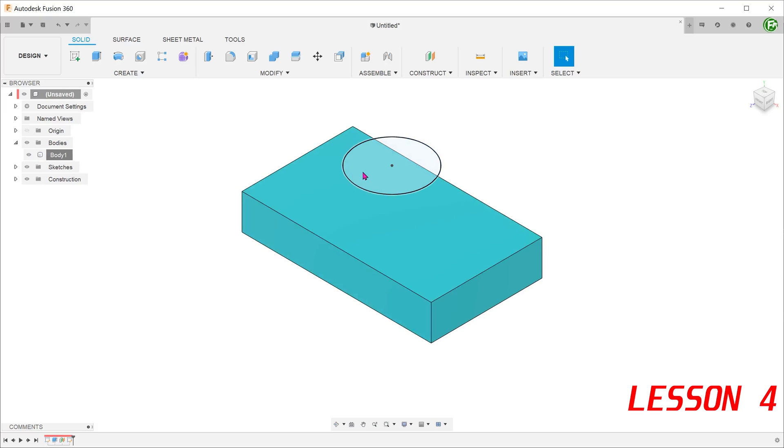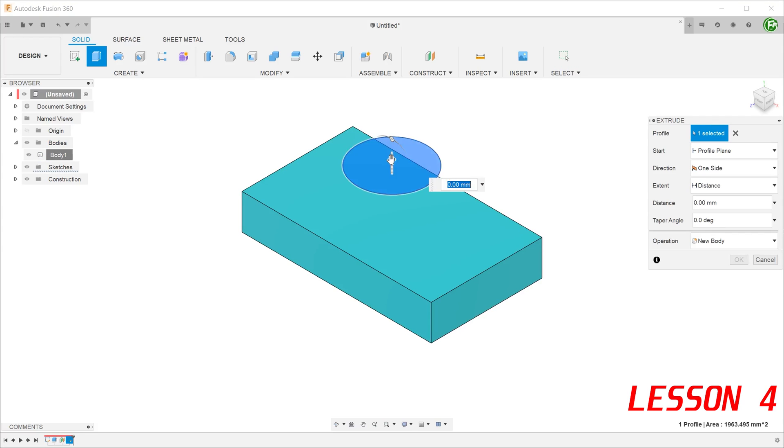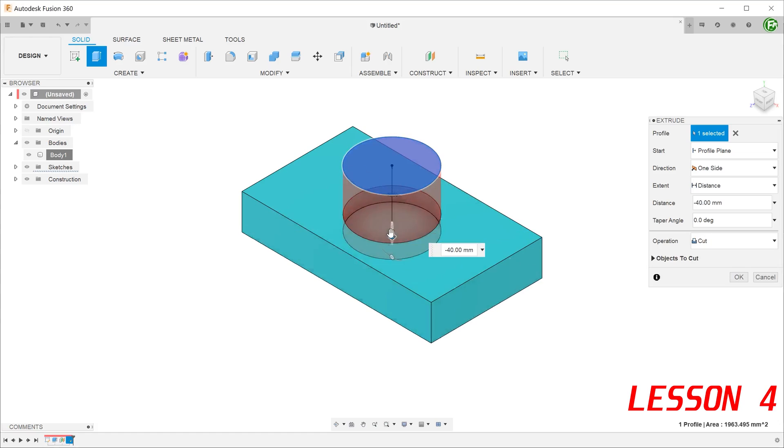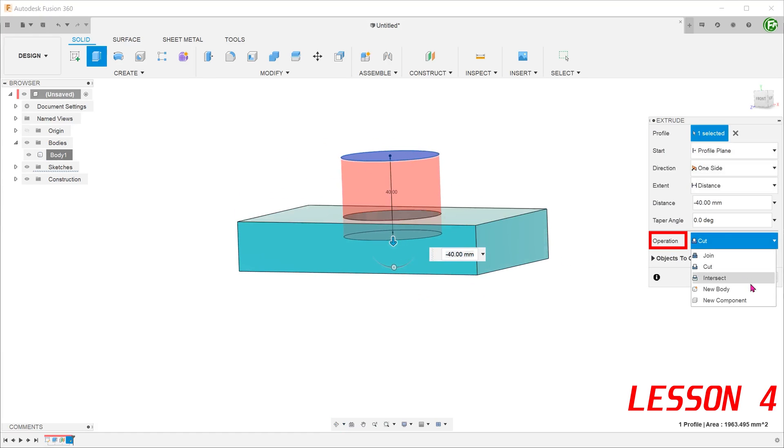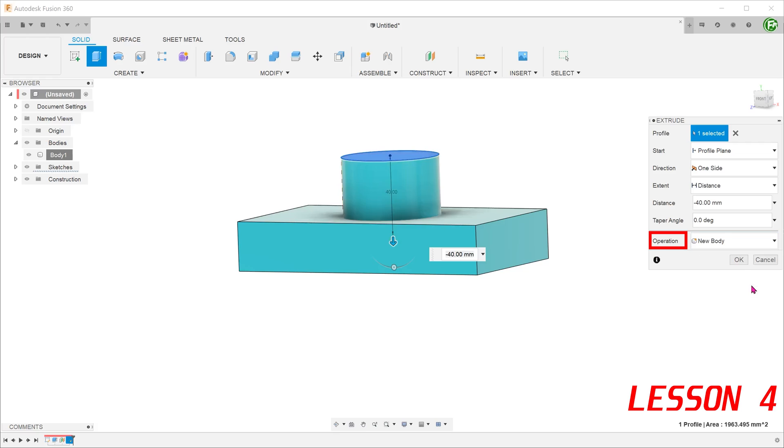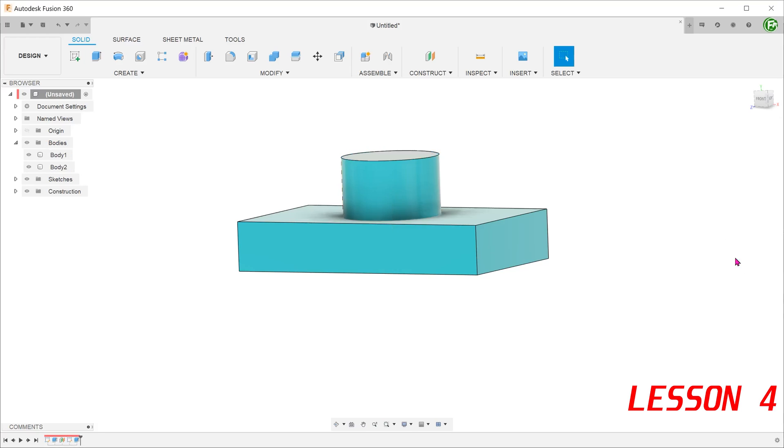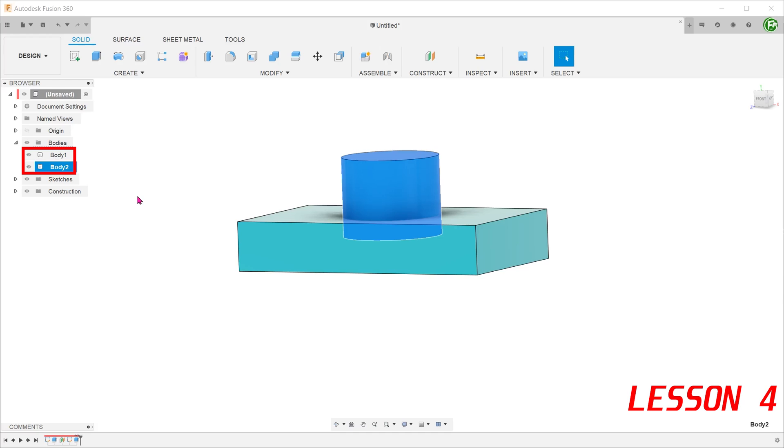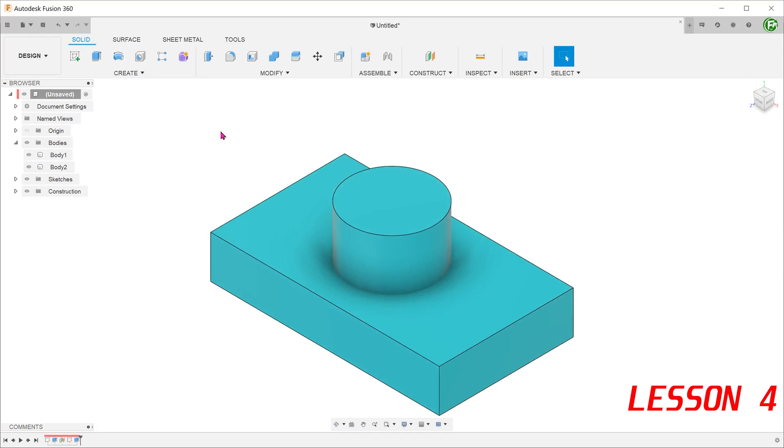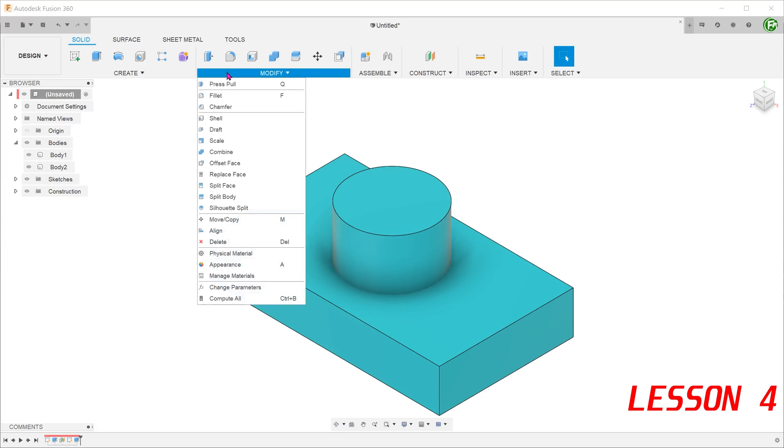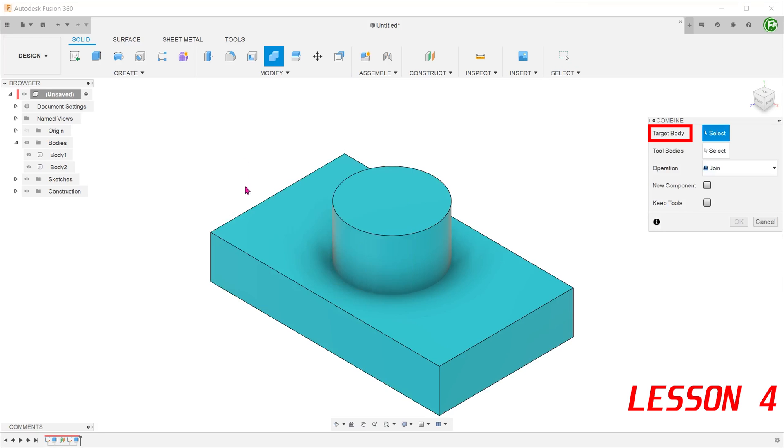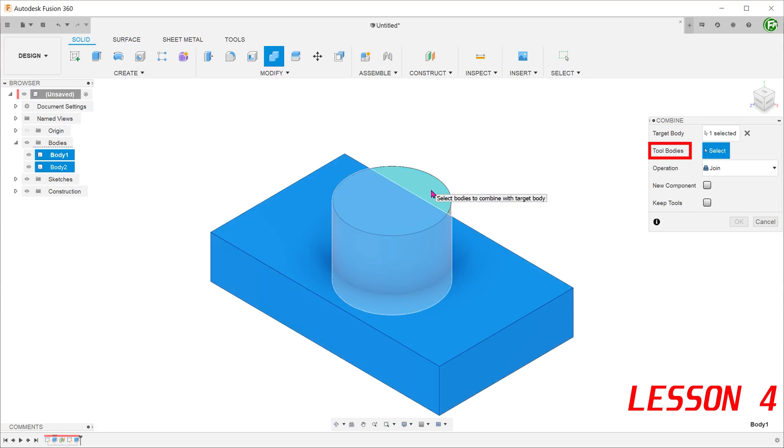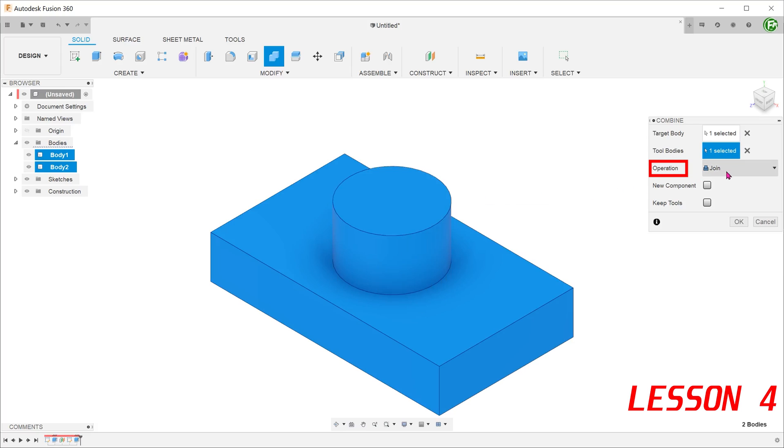I have a circular sketch here above a cuboid. Let's start an extrude with the sketch. Go to operation, select new body and confirm. If you check the bodies folder, there are two separate bodies, the cuboid and the cylinder. These are not merged into one another. I can use this cylinder as a cutting tool to produce a cut in the cuboid. Go to modify, combine. Select the cuboid as the target body and select the cylinder as the cutting tool. For operation, select cut.